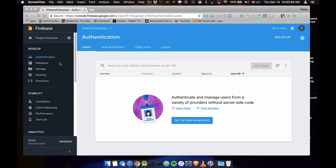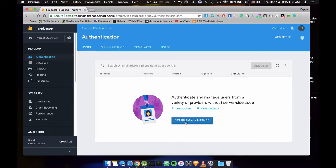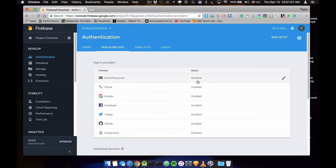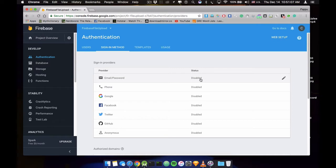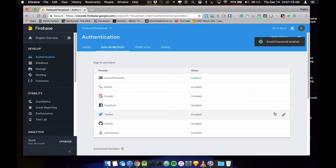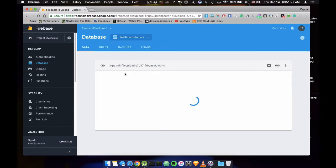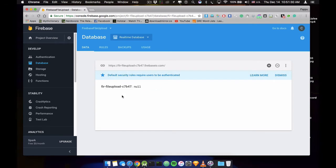So first of all in Firebase we need to do something like the authentication and the database. First let's get into this authentication. So we need to set up the sign-in method, whether I'm going to use the email or password or phone number or Google account or Facebook account. So let's start with the simple one, email and password. So it will allow to user to sign up using the email address and password. So just enable this one and save it. And in database, we will create database using Android Studio.